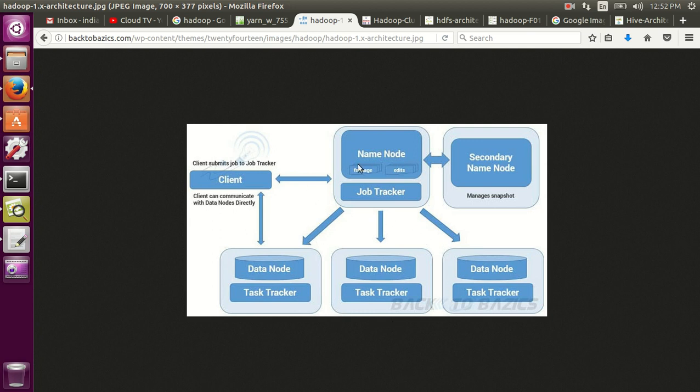So what is the use of name node? Name node basically manages the metadata of files stored in the HDFS. So when you store your data into HDFS, the name node is the one which actually allocates space for you and it keeps metadata for your files.